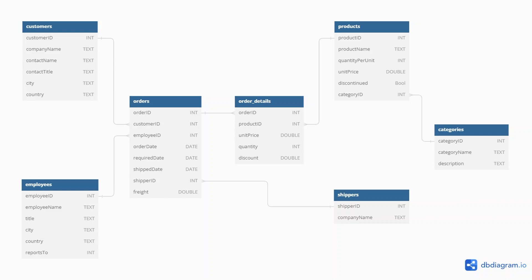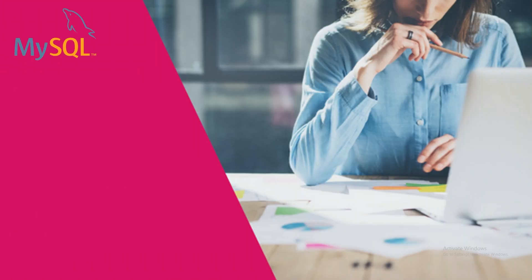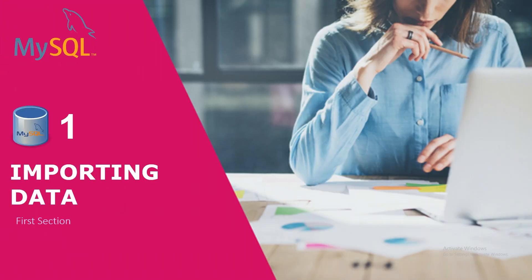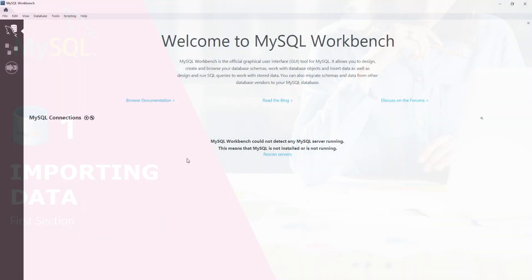Before we continue, we have included in this video description a download link for the SQL file containing the database we will be using today, and a PDF file that contains our entity relationship diagram. I highly encourage you to grab these attachments now to follow along. During this series, we will be working with MySQL Workbench. First of all, we want to import our database.